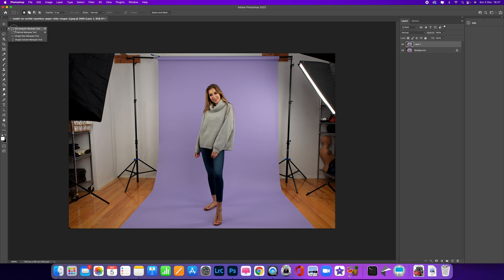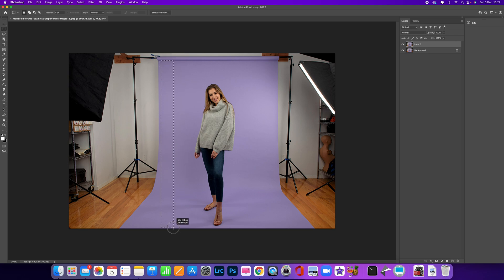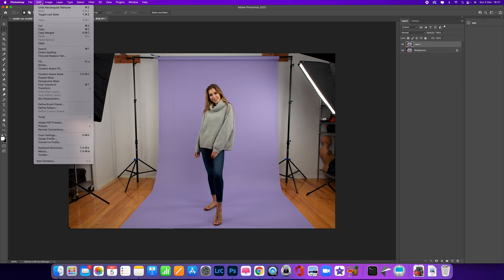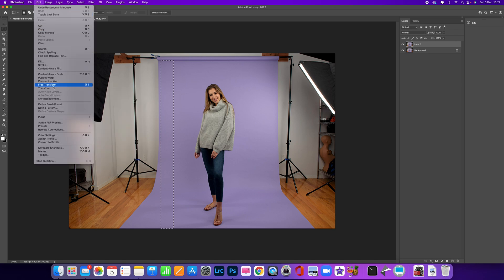Once you've done that, you want to come up to here and select the Rectangle Marquee Tool. All you want to do is select an area just on the top here. So I'm going to click across and drag down all the way to the bottom there. You can see we've got the marching ants, and that is going to be our selection. We can then use either the shortcut which is Command T to transform, or you can come down to here and select Free Transform.